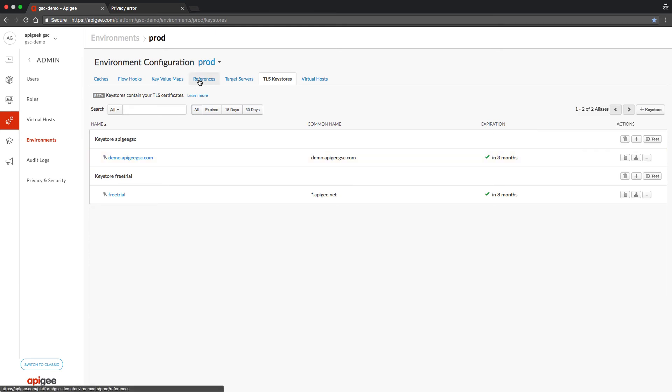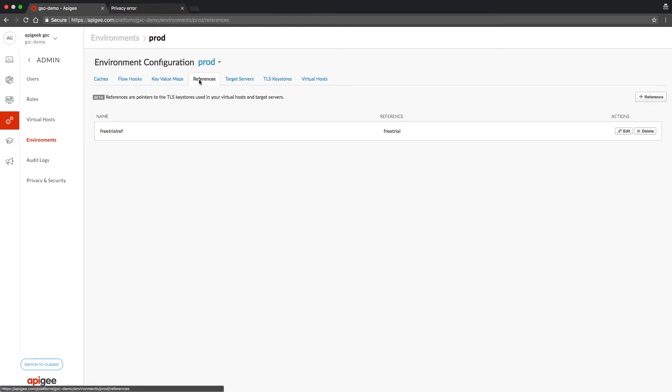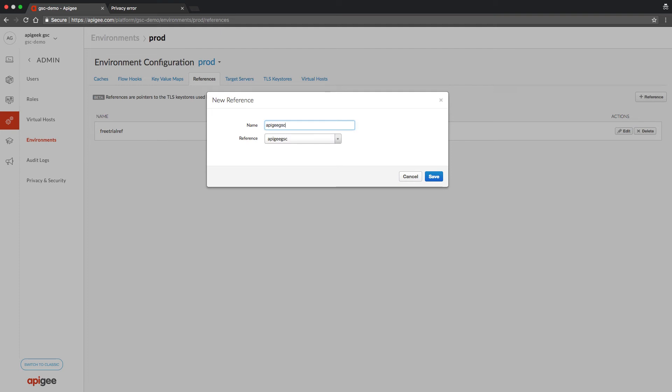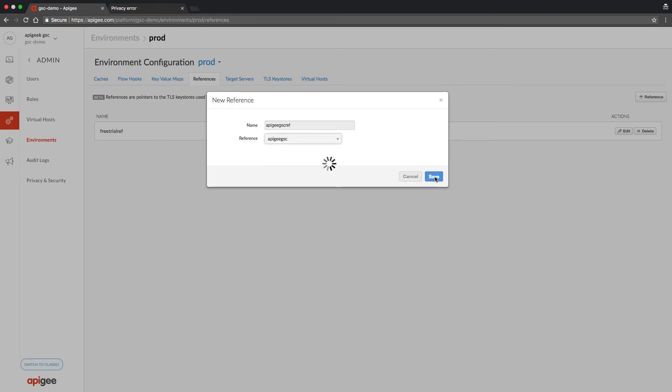The next step is to create a key store reference. In the drop down I am pointing to the correct key store. Click on save.